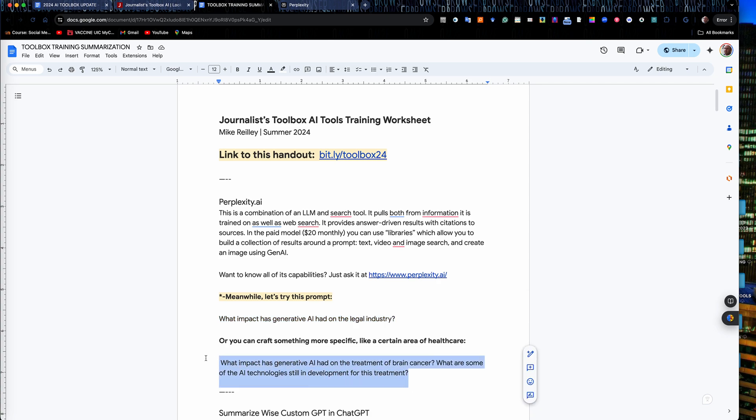What impact has generative AI had on the treatment of brain cancer? And what are some of the AI technologies still in development for this treatment? So I'll run both of these through here.